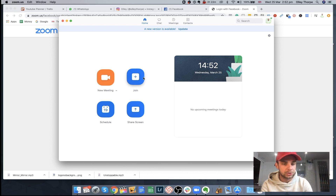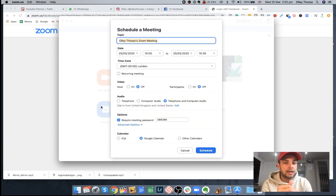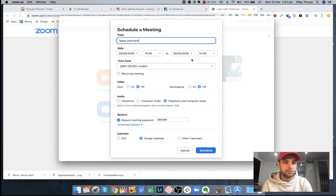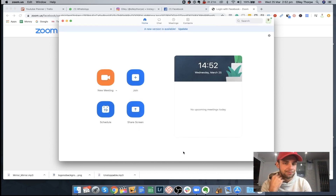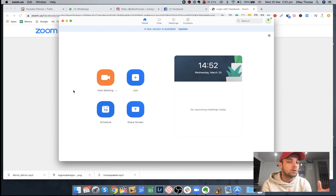You're going to be joined by this screen with options: new meeting, join, schedule, and share screen. What I like to do is arrange the time with them using my booking form. You can schedule it — for example, Sam's interview — set it for 3 o'clock and actually send that straight to them. I typically tell them I'm going to send them the Zoom link five minutes before we're about to kick off the interview, and then just come in and hit new meeting.